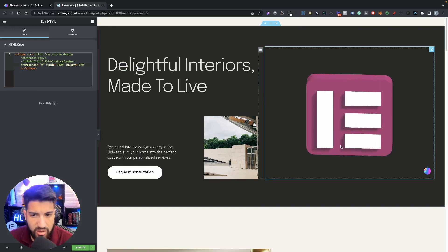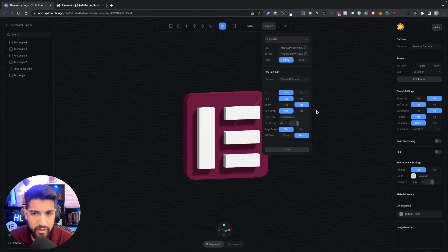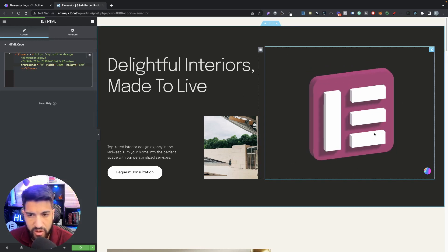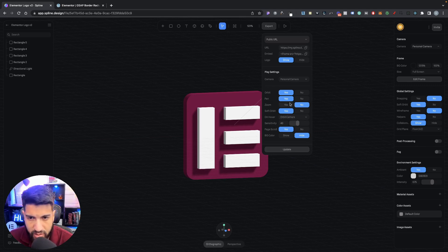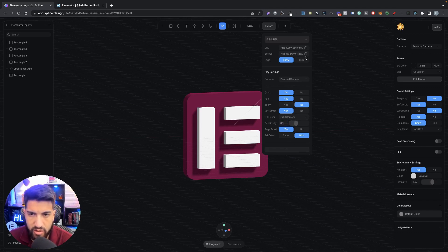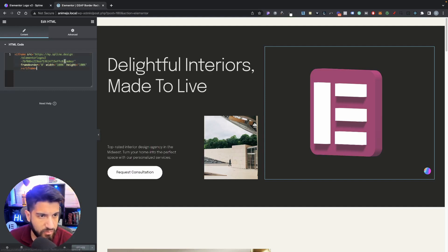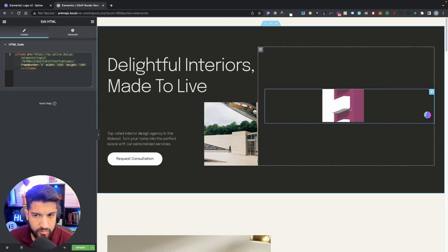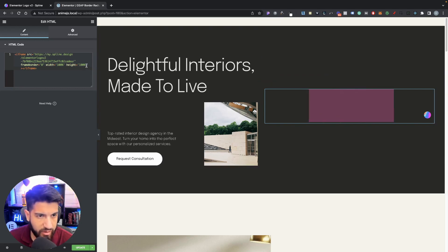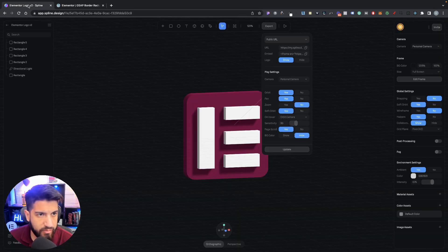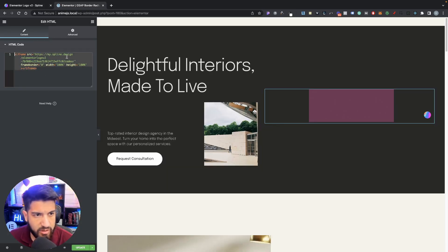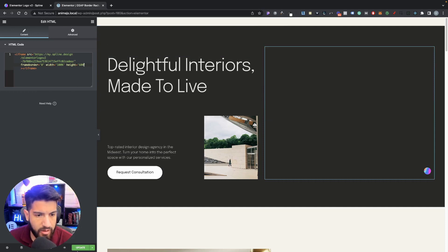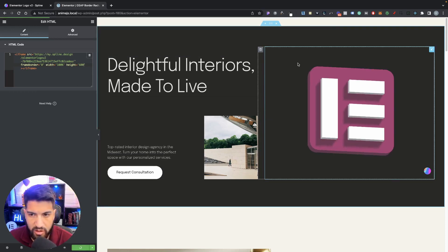If the hover rotation feels too fast when you move your mouse over it, go back to the export settings and adjust the hover speed value. I had it at 40 — let's try 30. That might still feel fast, so I'll try 60. After clicking Update, it should be a bit slower. There we go — now it's a little bit slower, which is perfect.